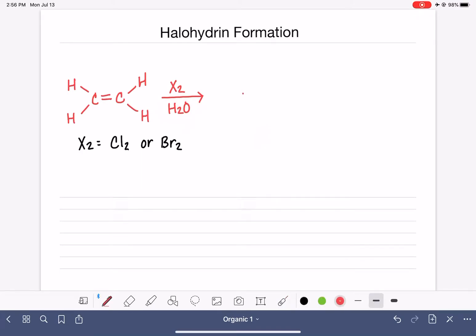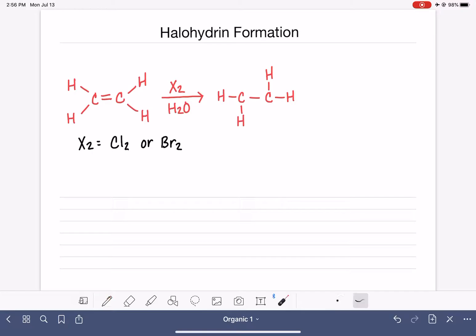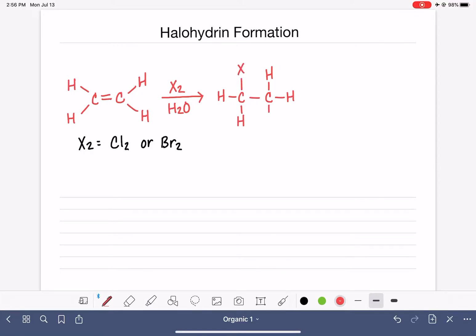Let's start by looking at just the products of this reaction. We're going to be adding to the carbon-carbon double bond, converting it to a carbon-carbon single bond, and we are going to have anti-addition, just like with the halogenation reaction. That means the two things added to the carbons of the alkene will be added on opposite sides. One carbon will get a halogen atom, and the other carbon will get an OH group — a hydroxy group that comes from the water molecule.